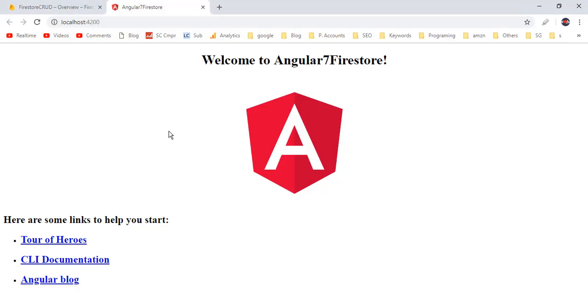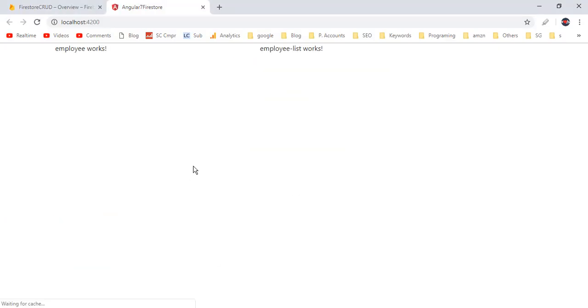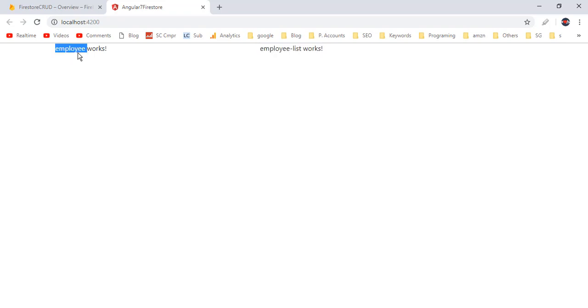Back to the application — here we have the employee component and inside the second column we have the employee-list component. Inside the first column we will show the form for insert and update operations, and inside the employee-list component we will show a table to list all inserted employee records.